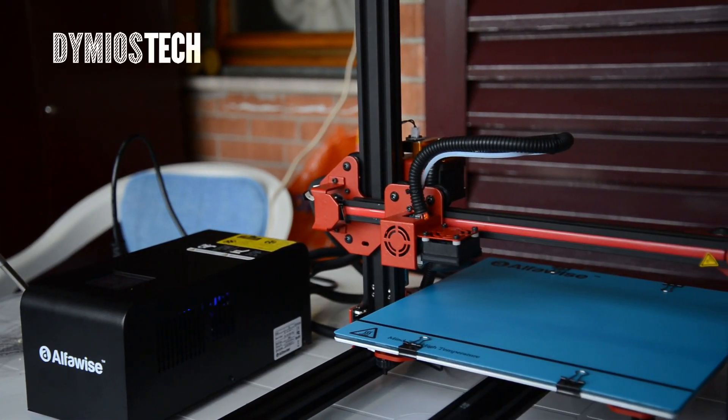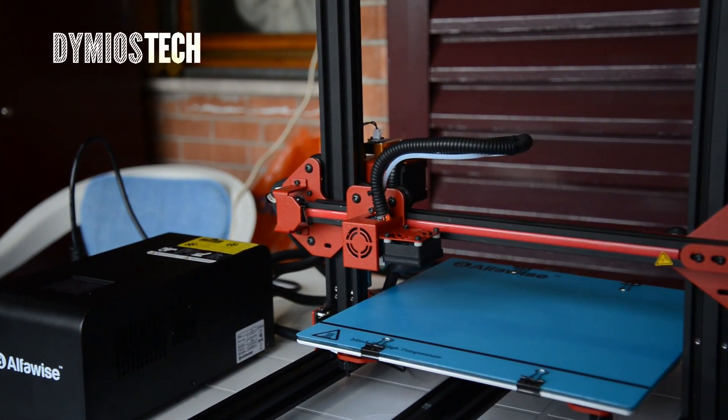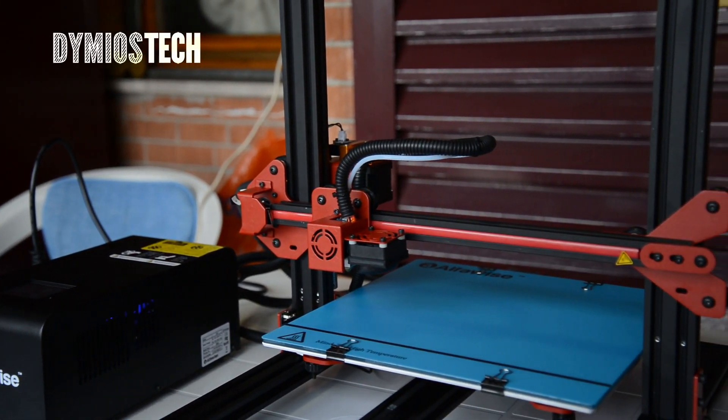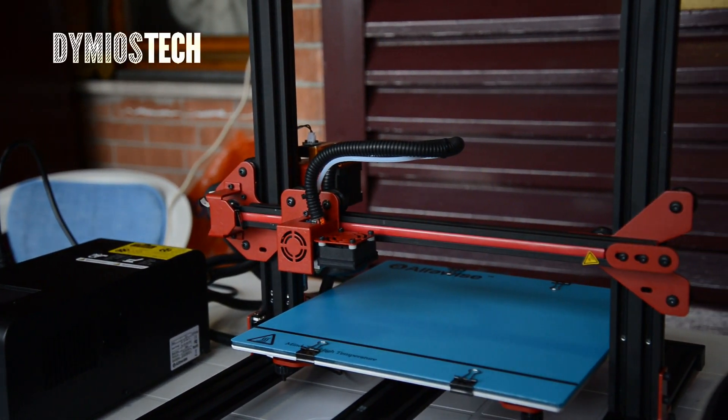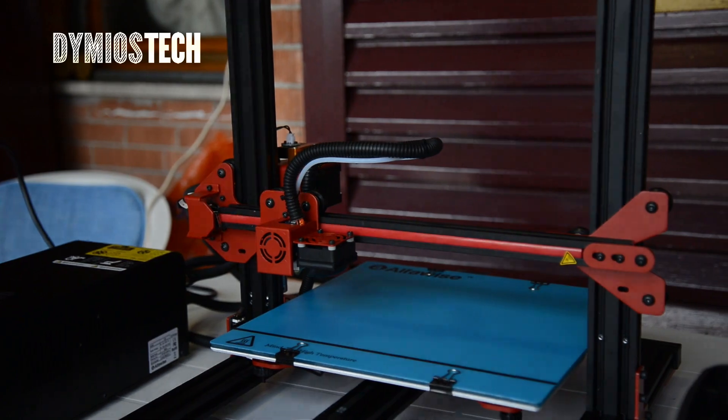Hi guys and welcome to Demiostec! In this video I will show you the Alphawise U20!